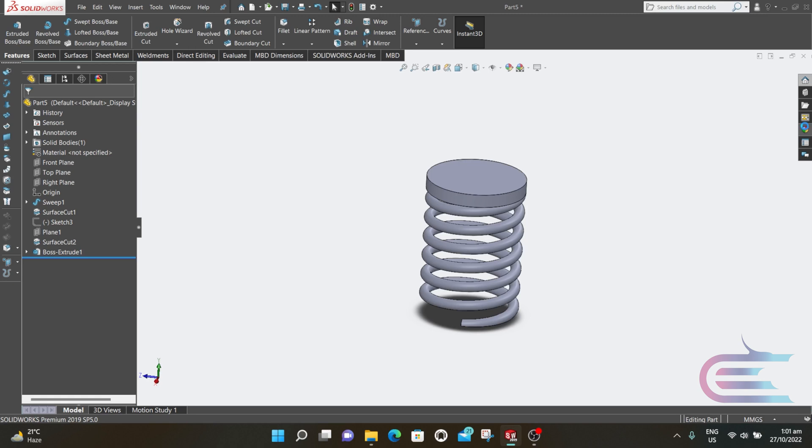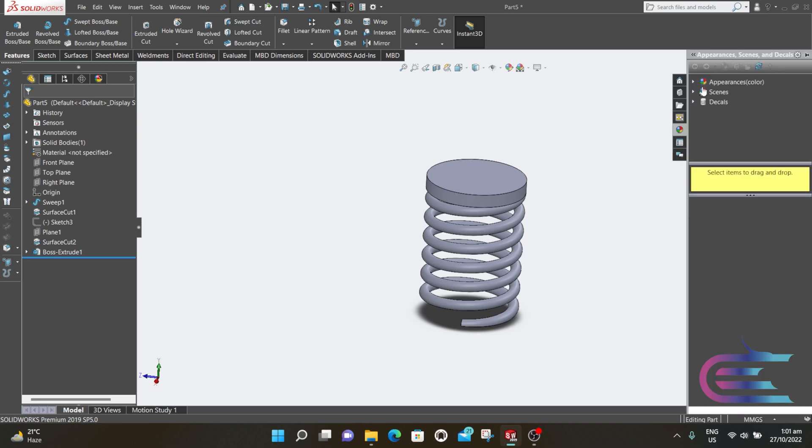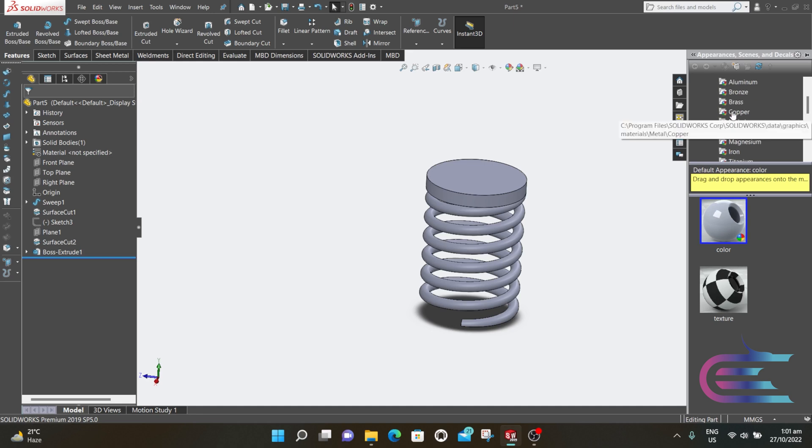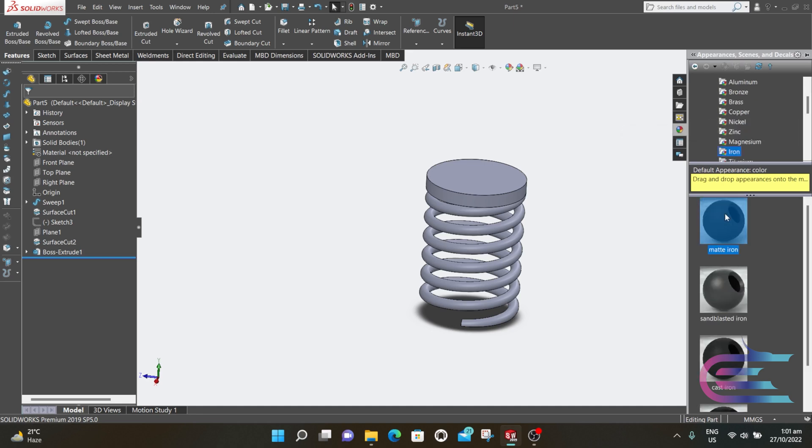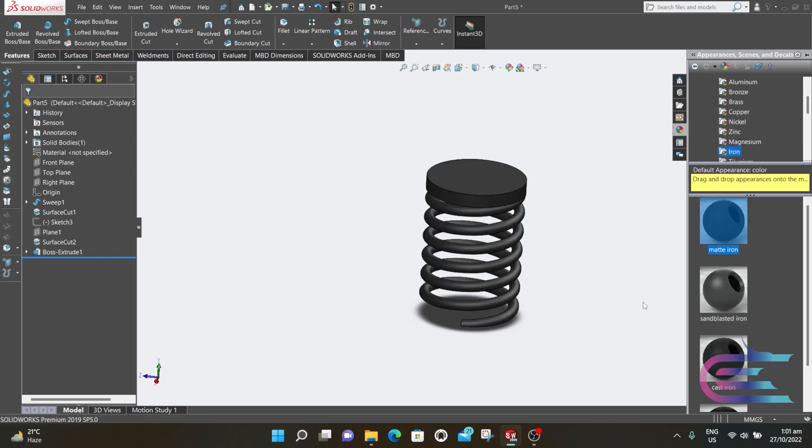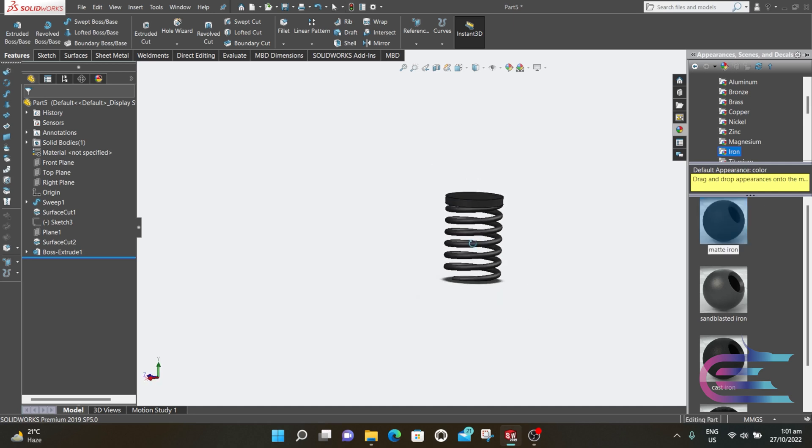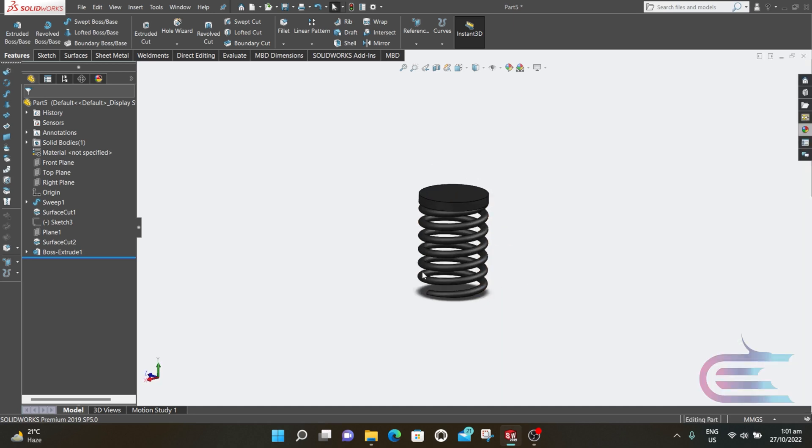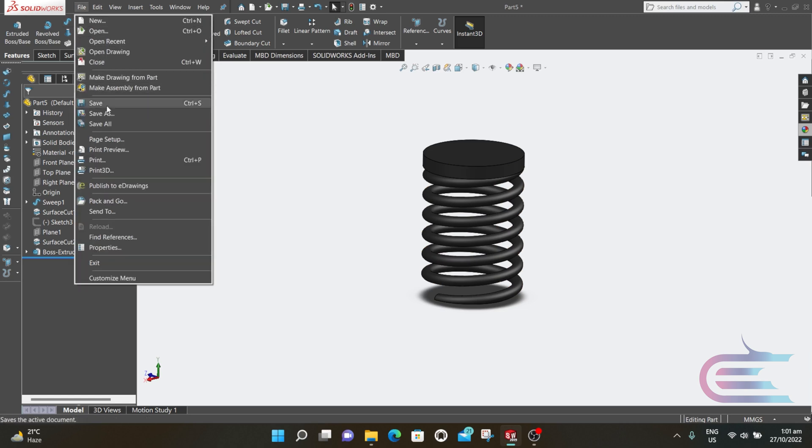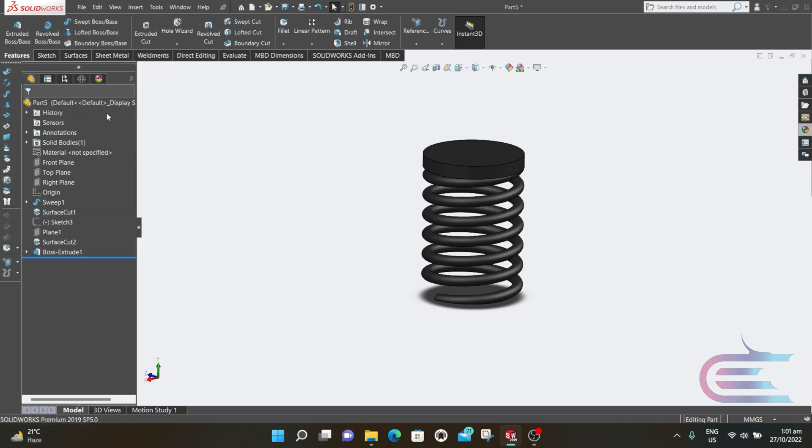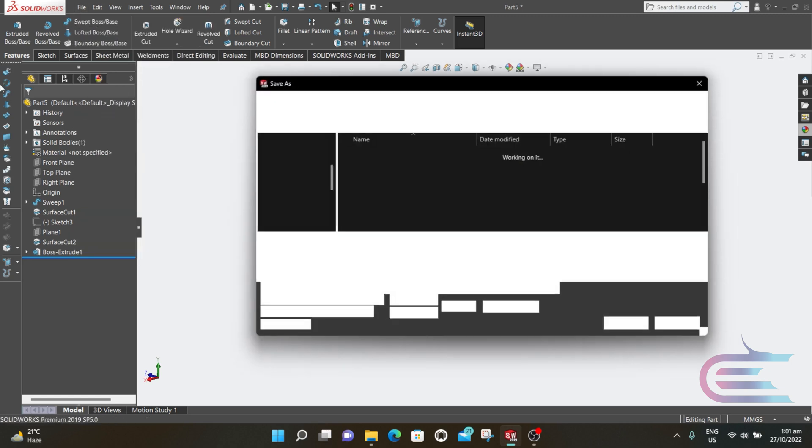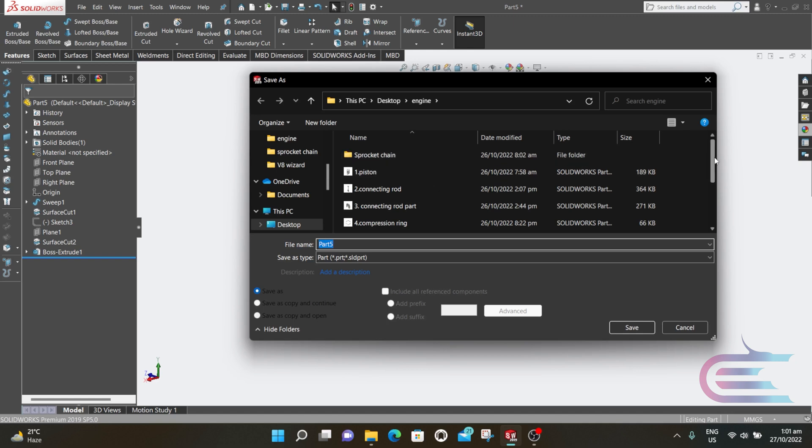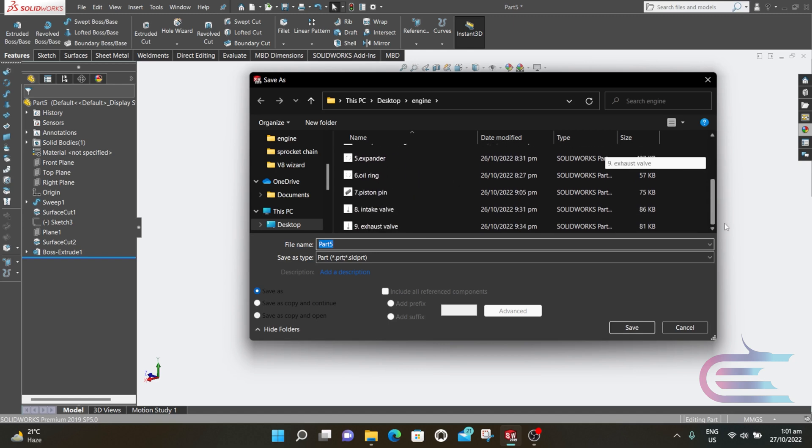Select Appearance, expand Metal, go to Iron, and select Matte Iron. Click on File, then Save. Type Valve Spring.